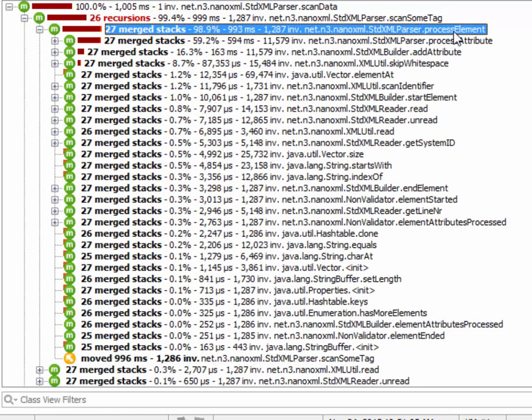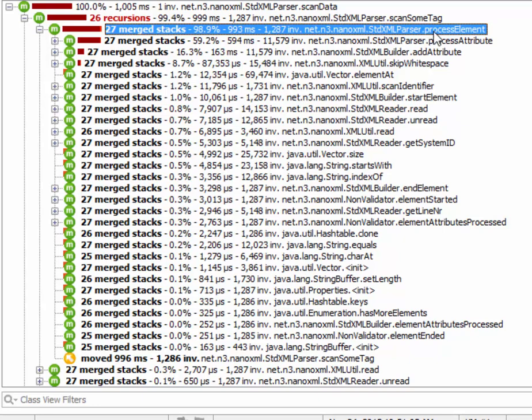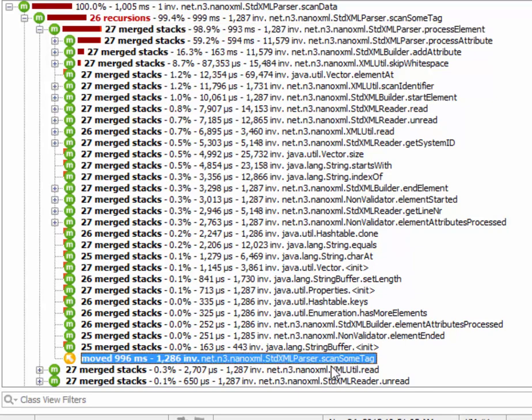we can see that the outgoing method calls of the process element method now show a meaningful statistical distribution. And down here, we see that all calls to scan some tag, which would create the recursive structure of the call tree,